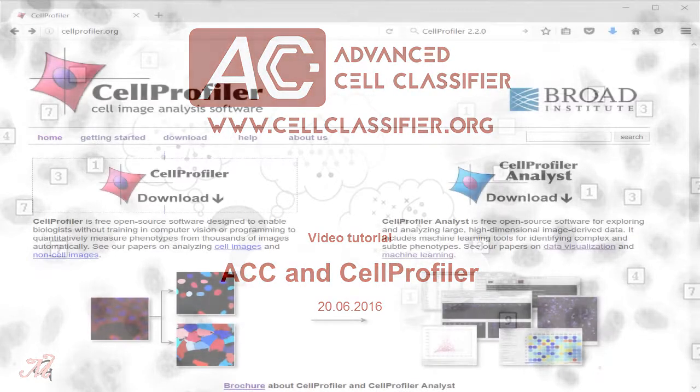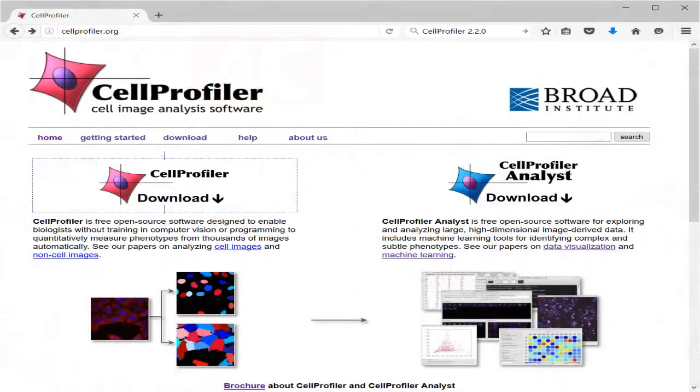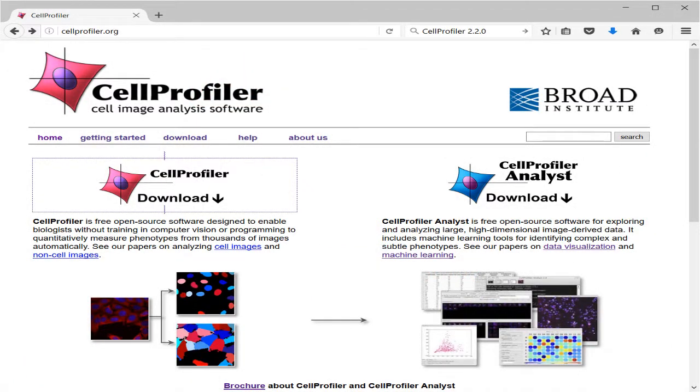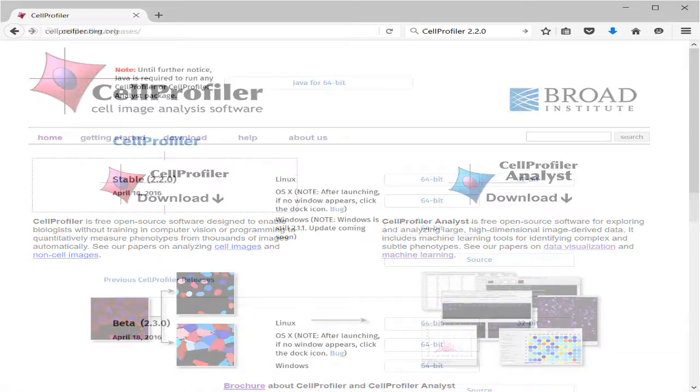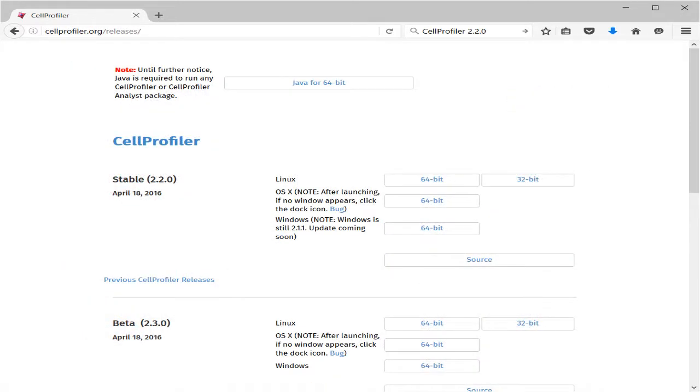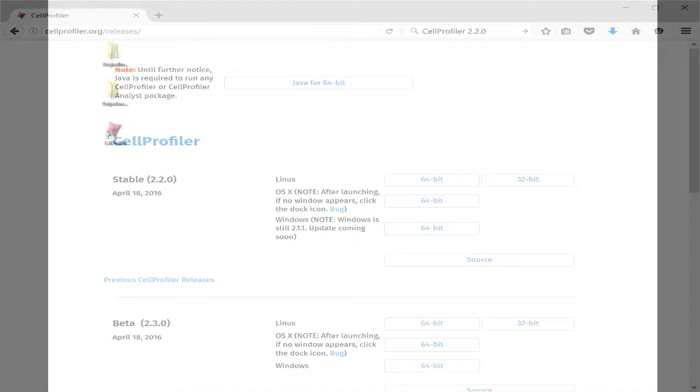Here, we will use the Cell Profiler 2.2.0 Python version. Please read the help documentation file provided with Advanced Cell Classifier for information about how to use other Cell Profiler versions. Download Cell Profiler at cellprofiler.org.